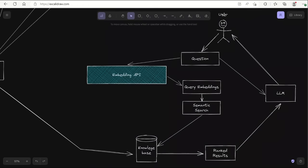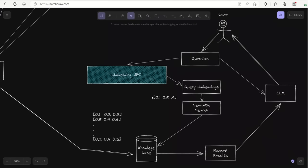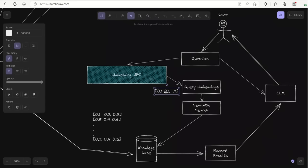If a user is interacting with a chatbot, the user asks a question. That question will be sent to the embedding API. Depending on what embedding API you used — for example, OpenAI's embeddings, GPT-4, or Llama Index — the same embeddings are going to be used to embed your question or query. Next step is to do a semantic search or similarity search.